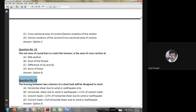Twentieth question: the stress in the wall of a thin cylinder subjected to internal pressure is — hoop compression; shear; torsional shear; or hoop tension. The answer is hoop tension.